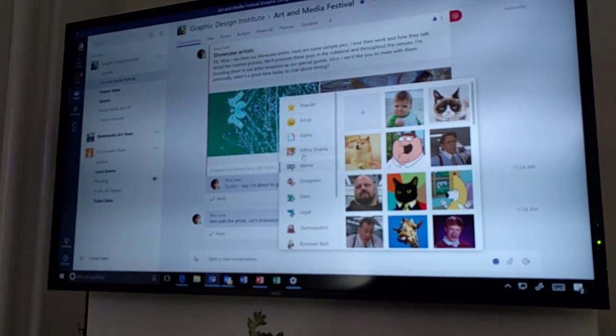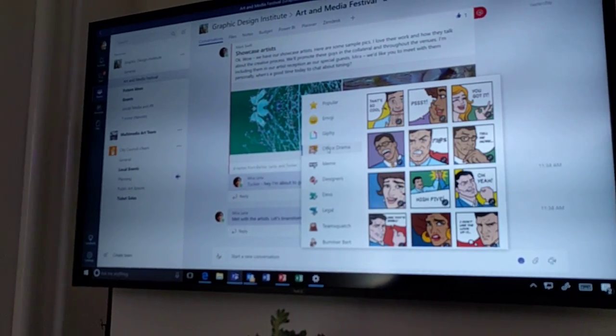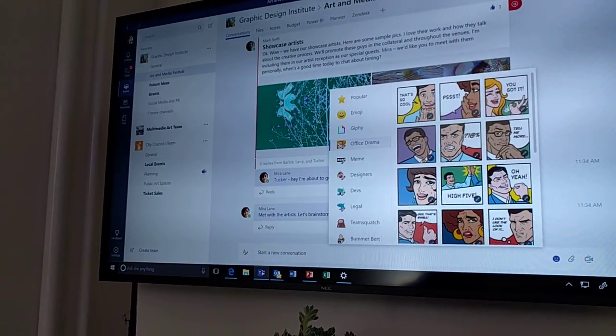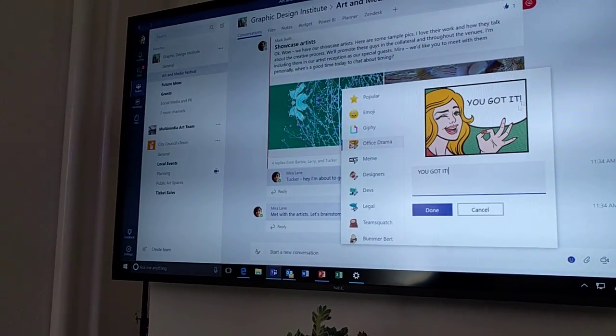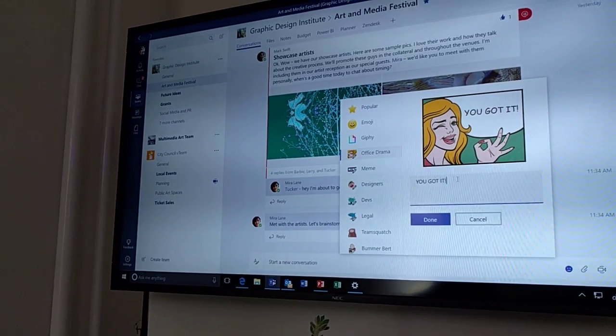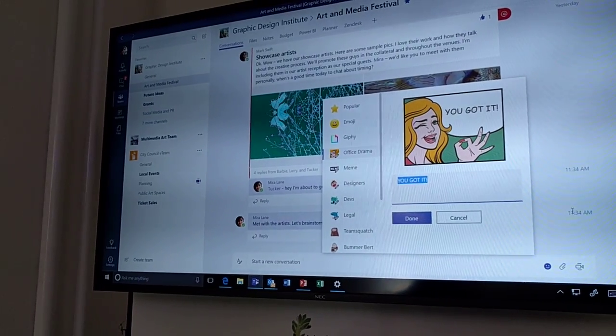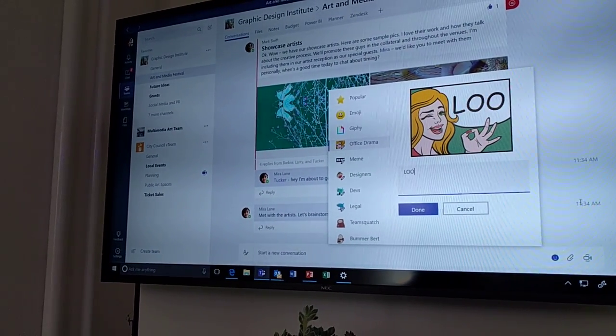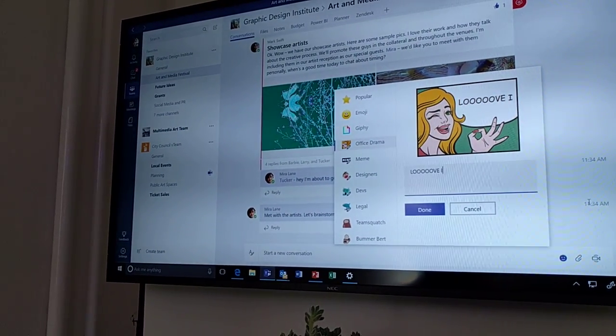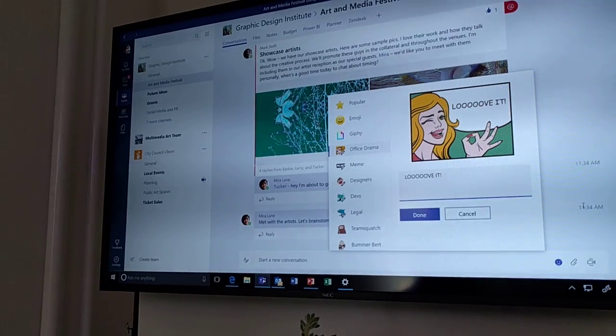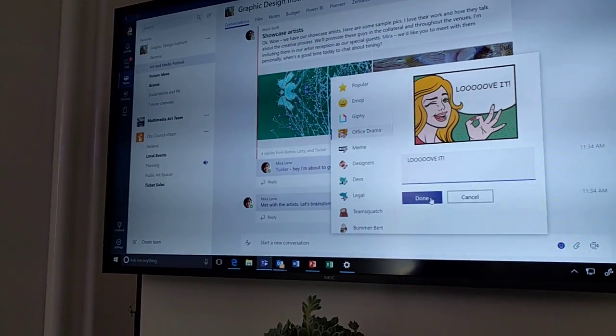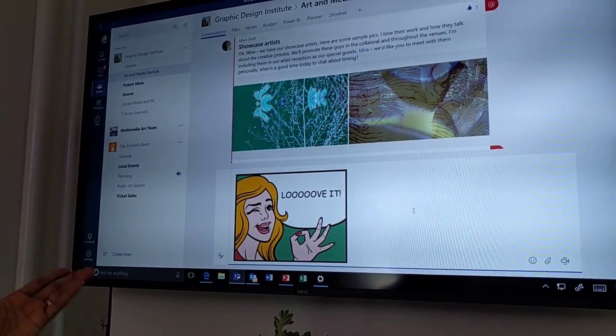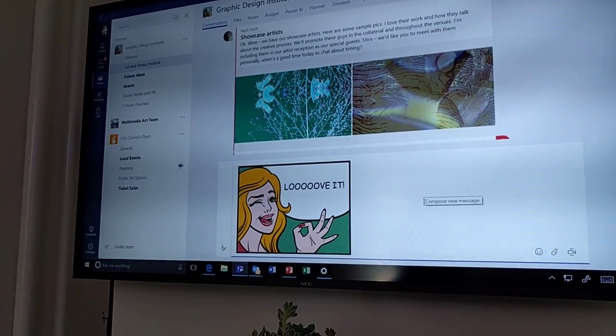Or I can go in, I can pick one of our editable stickers. I really love these. And I can go in and change all of the text if I want. So I can say, love it instead. And I can insert that into my message.